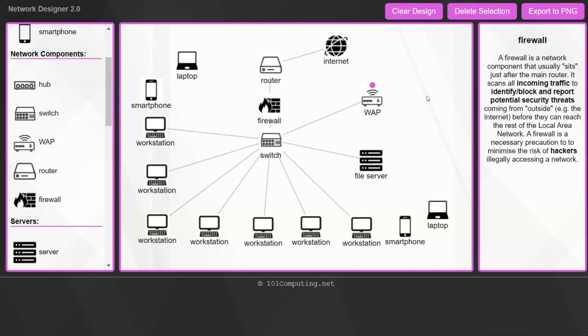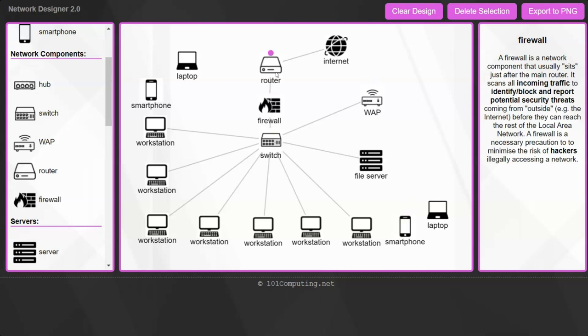We've now met all five user requirements. All the computers can access the internet via the switch, through the firewall, through the router, and to the internet. All mobile devices can access the network and the internet via the wireless access point, through the main switch, the firewall, the router, and to the internet. All files can also be stored on a central file server. That's all five user requirements met.